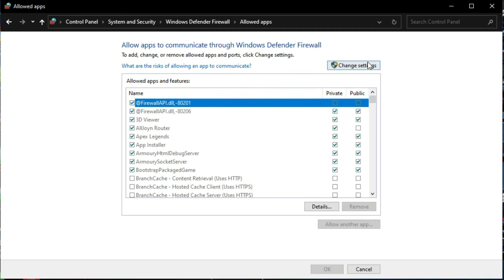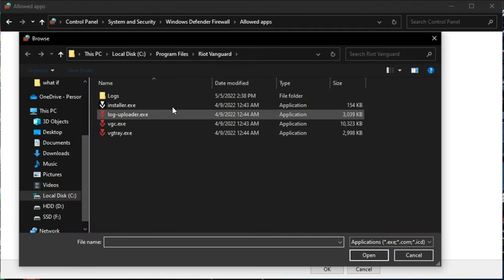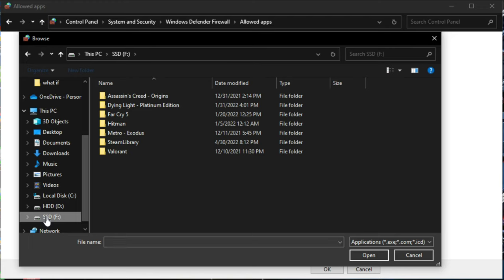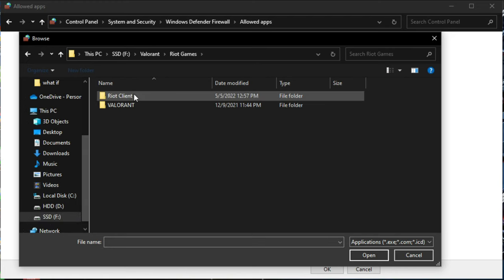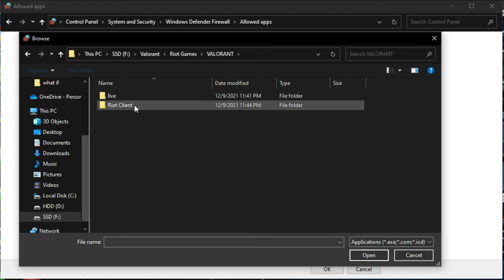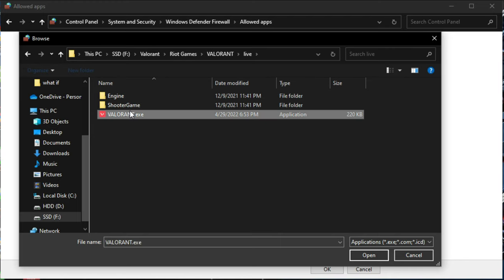Then click Change Settings. Here, click Allow Another App and click Browse, and navigate to the folder where you installed Valorant. In my case, it is F:\Valorant\Riot Games\VALORANT\live\VALORANT.exe.